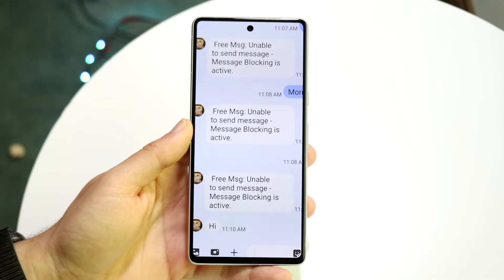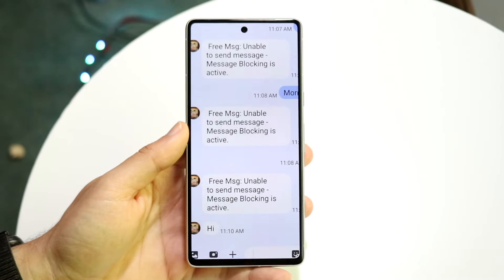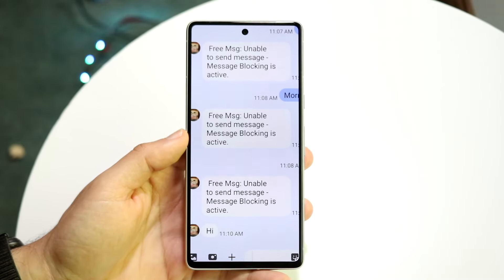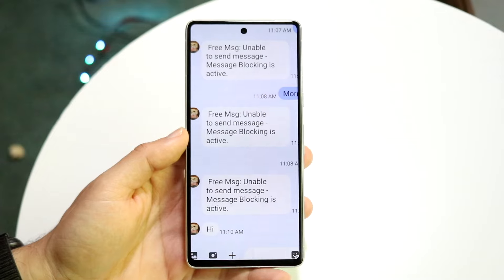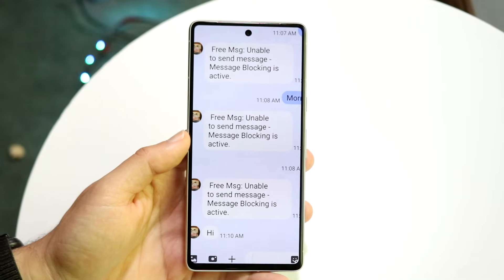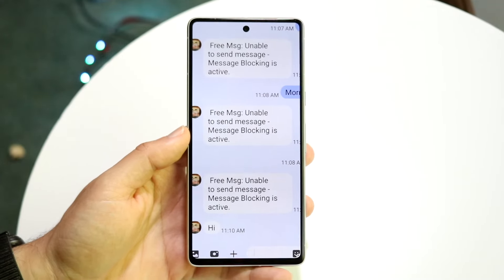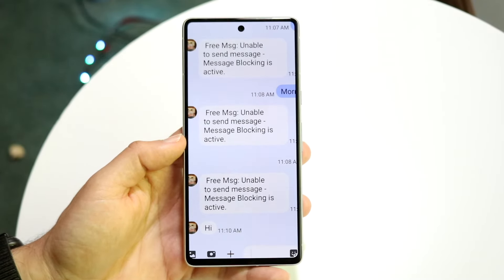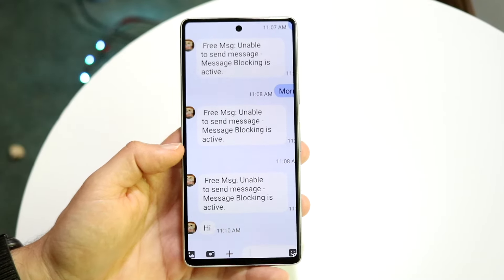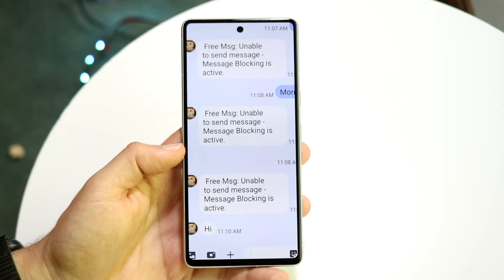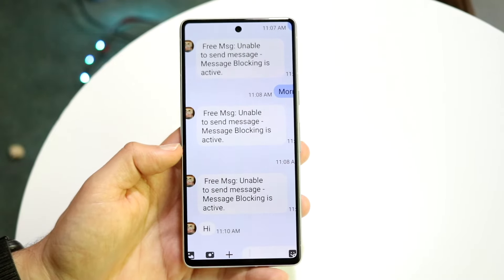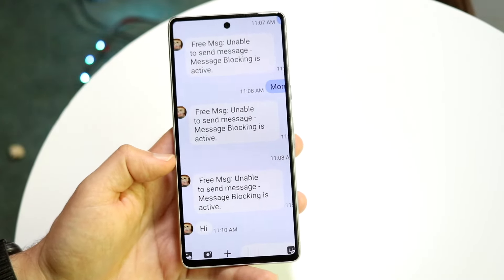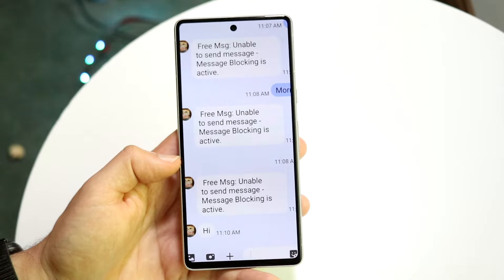You might be in a position where you're seeing that message blocking is enabled when you're trying to text on an Android phone. This can happen for a few different reasons, but the main and most popular reason is that the person you're texting probably has Do Not Disturb mode on.